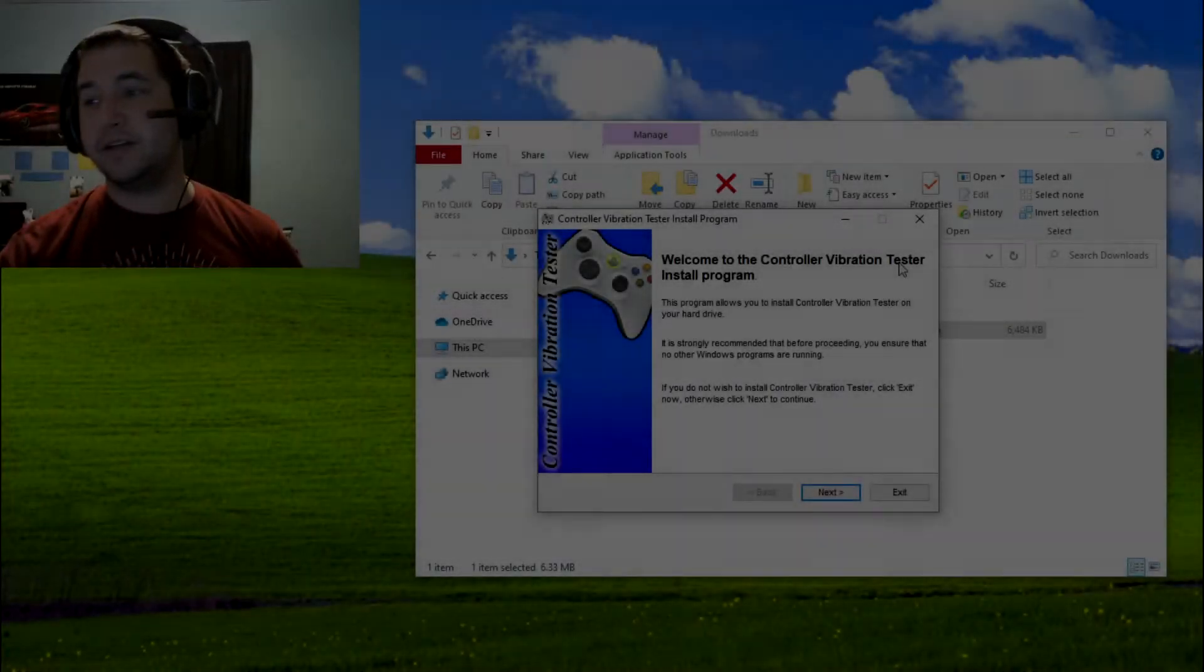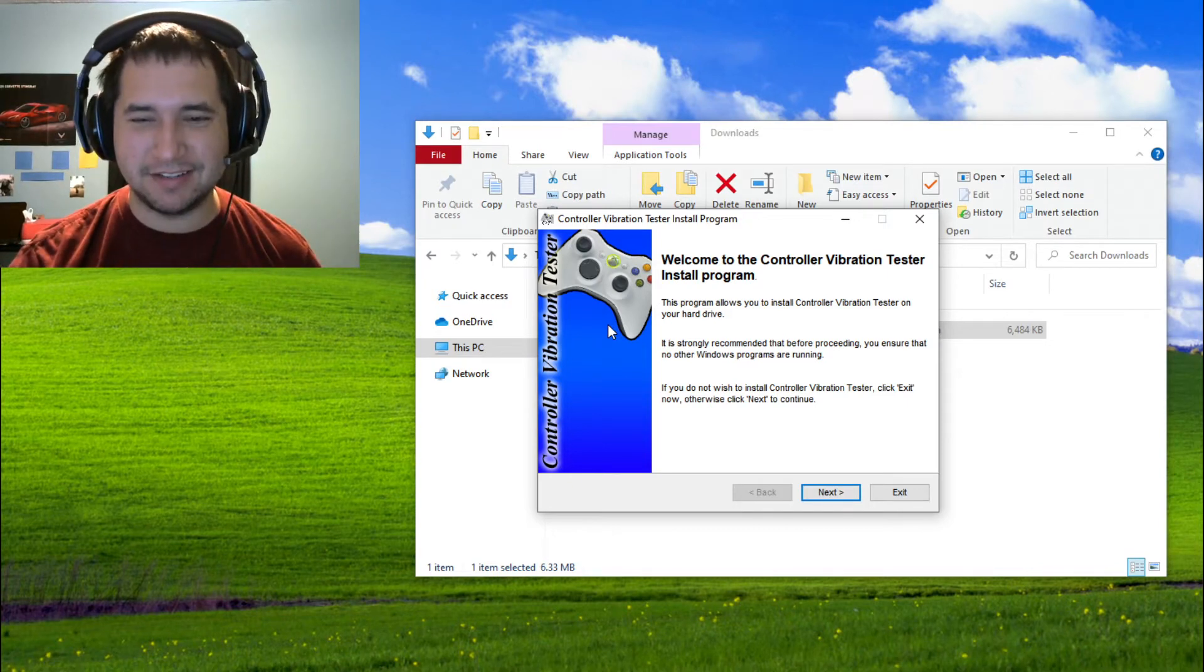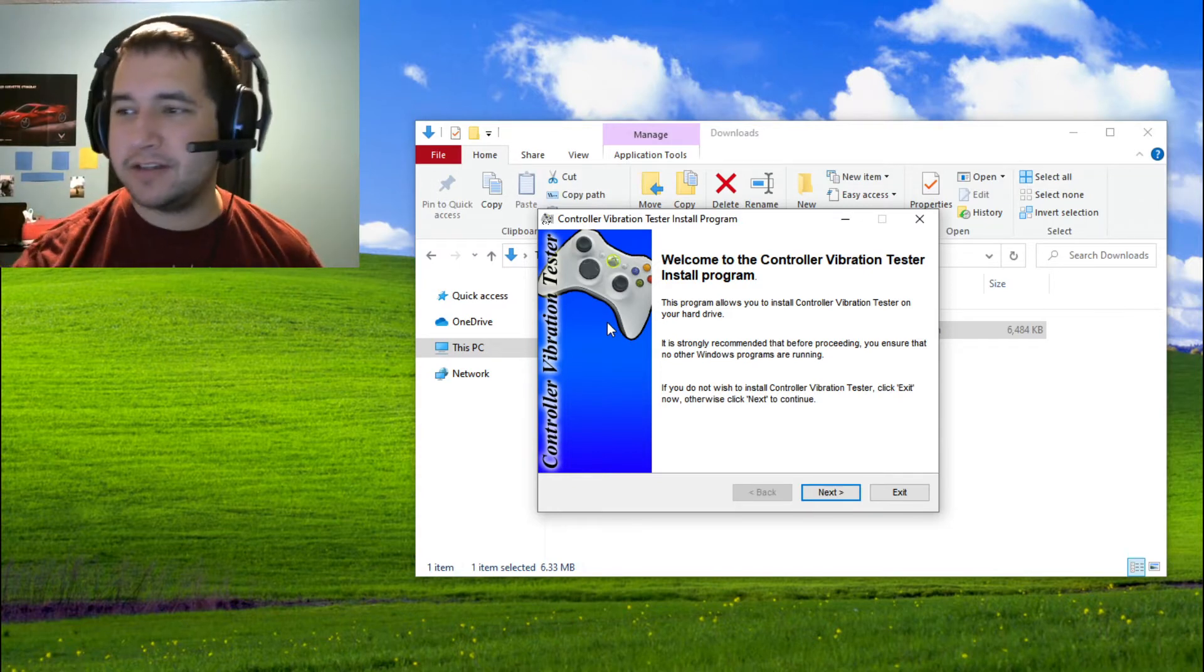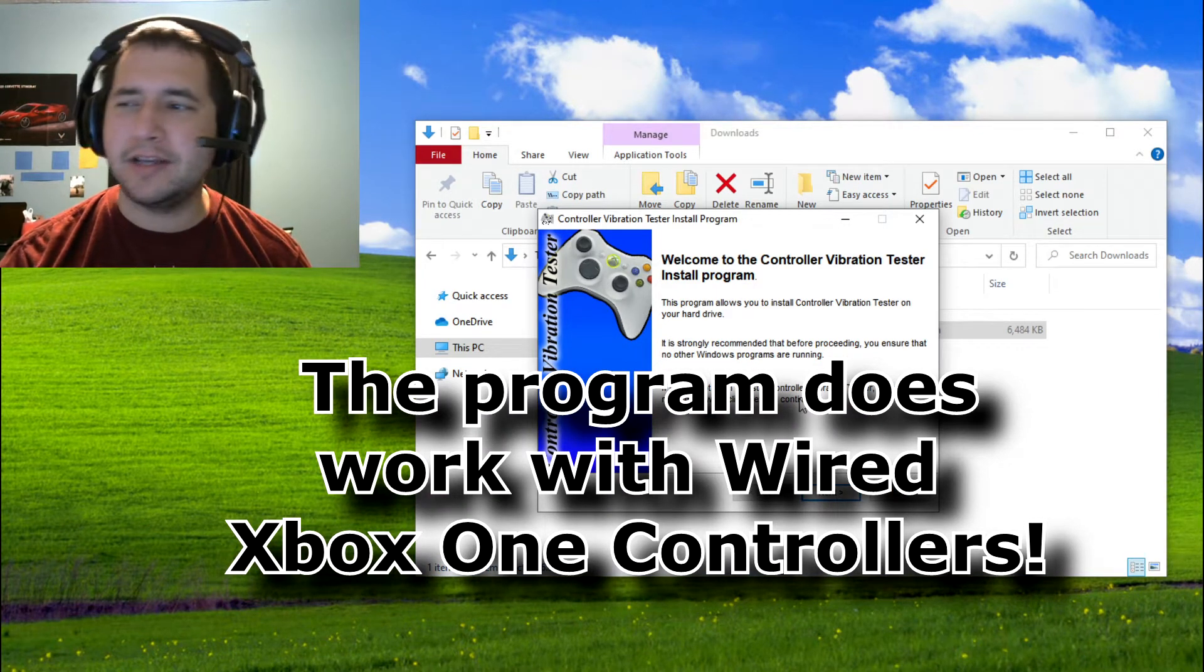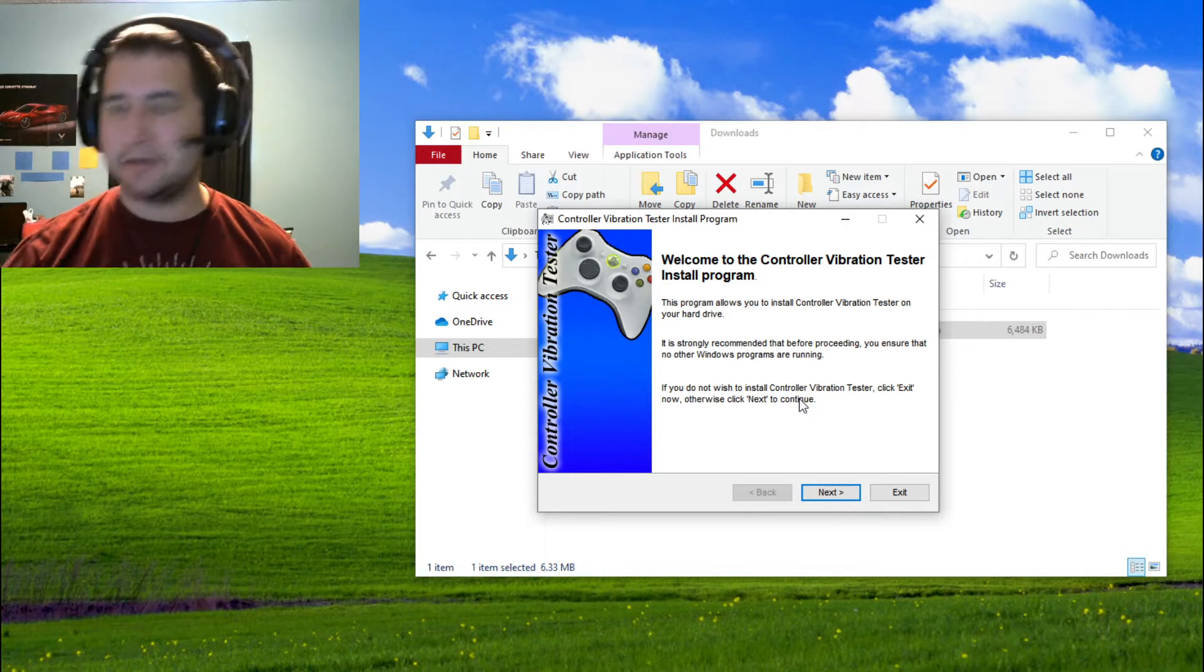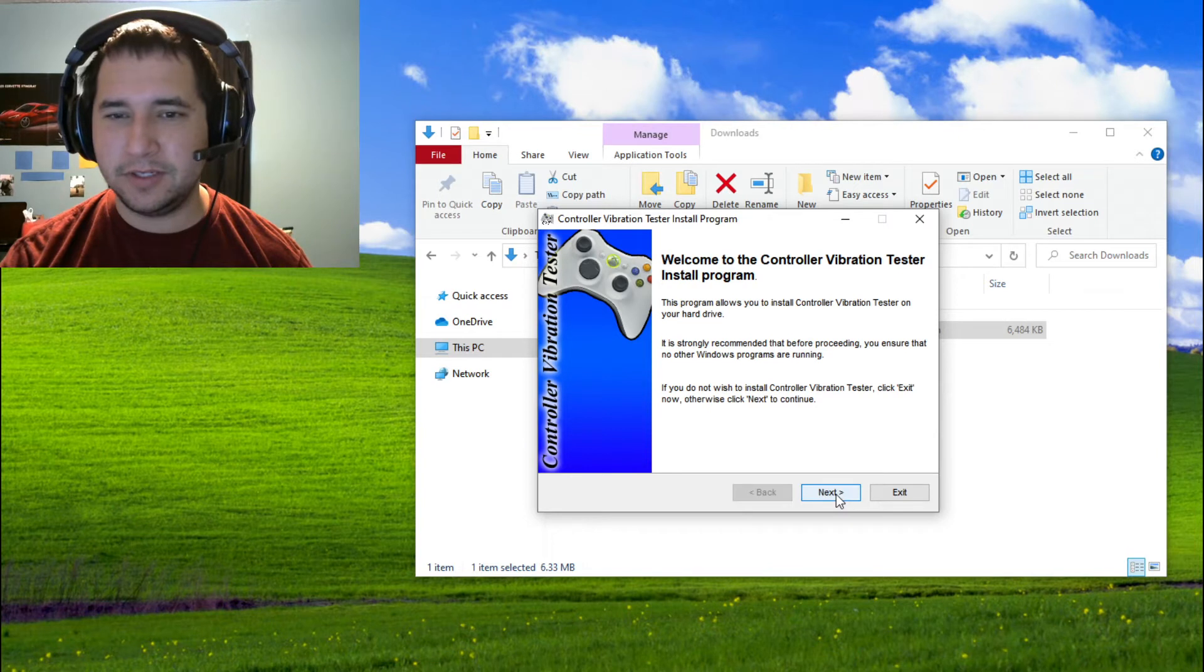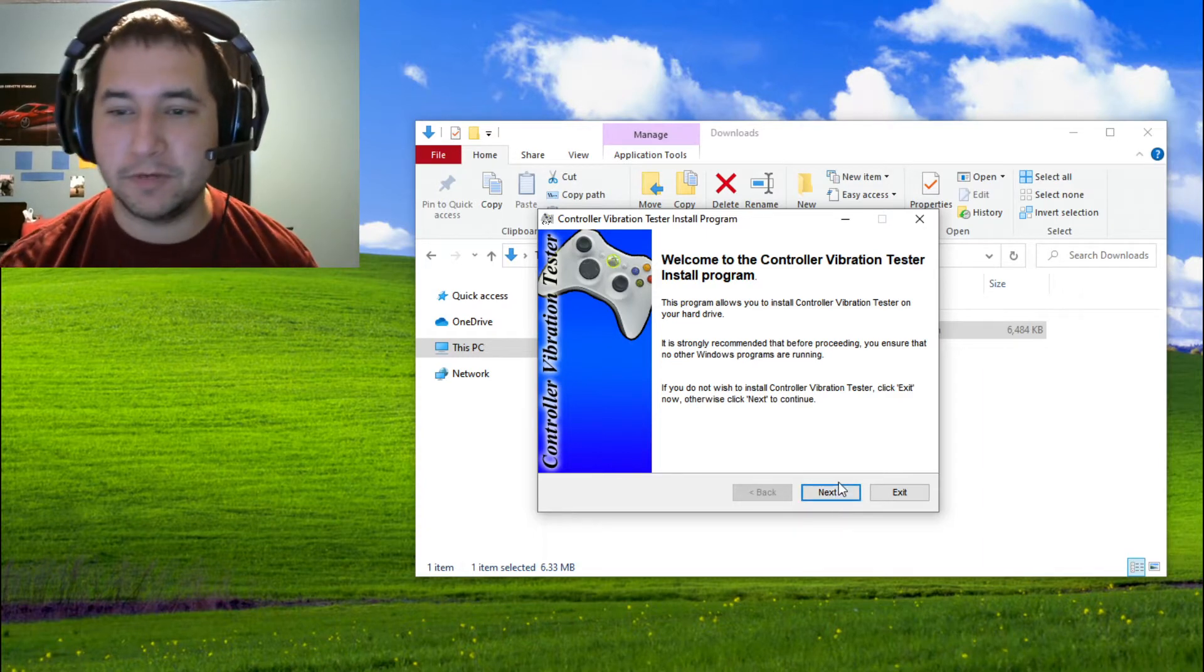The first thing you're going to notice whenever you open this is just the picture of the Xbox 360 controller. And yes, that is still what this program is made for. I have not tested it. Maybe at the end of this I will. I've got an Xbox One controller next to me. I'm pretty sure there's a way to emulate PlayStation controllers as Xbox 360 controllers, but that's not officially supported.